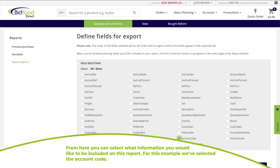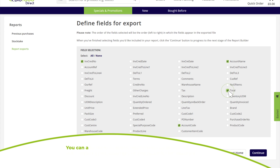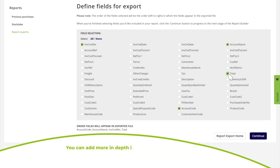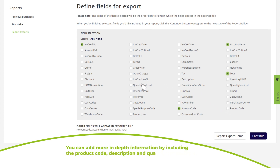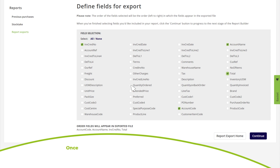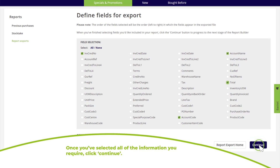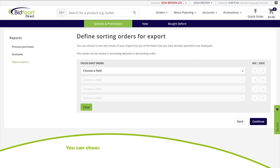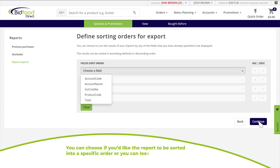From here you can select what information to include on the report. For this example we've selected the account code, account name, invoice number, and value. You can add more in-depth information by including the product code, description, and quantity. Once you've selected all the information you require, click 'Continue'.